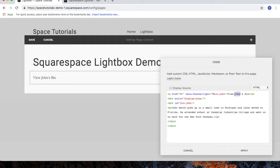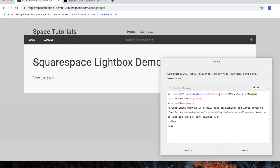We'll change John to Jerry, and we'll do the same for the ID. And since I changed it for the ID, we'll also change it down in the Lightbox.